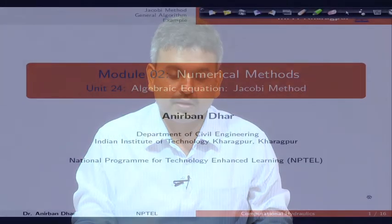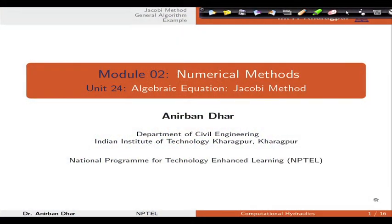Welcome to lecture number 28 of the course Computational Hydraulics. We are in module 2, numerical methods, and in this particular unit, unit number 24, I will be talking about algebraic equation Jacobi method.